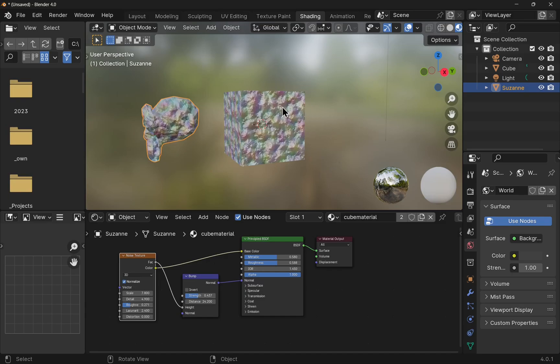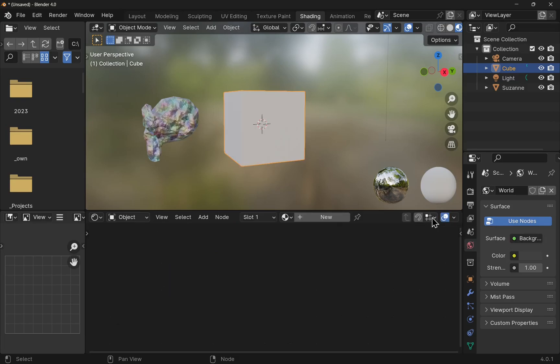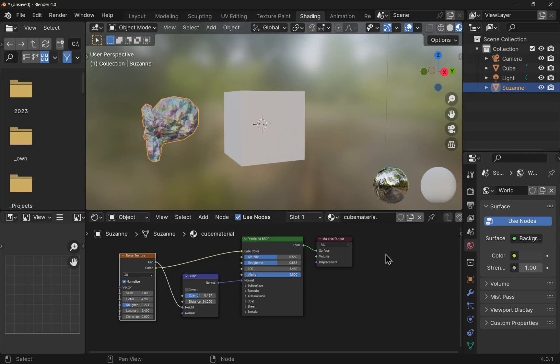To remove the material we click on the object and then click on the cross by the side of it. And see the material has now been removed. If I click on Suzanne we see the material still exists. Now if I remove the material from Suzanne, the material will be removed from Blender because it's not being used. It's saved in something called a data block.